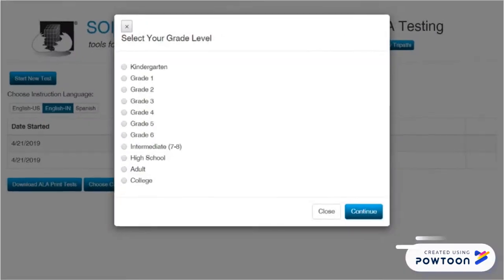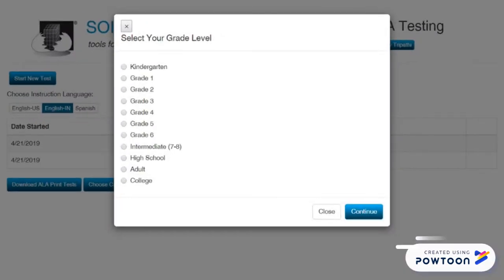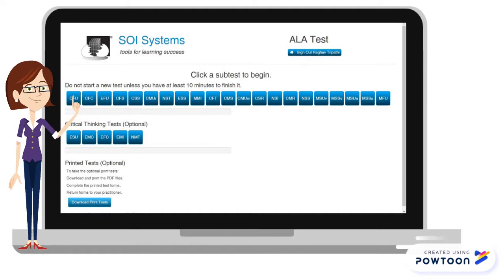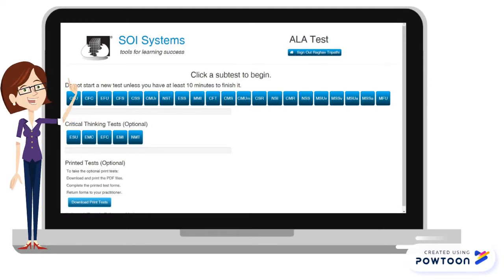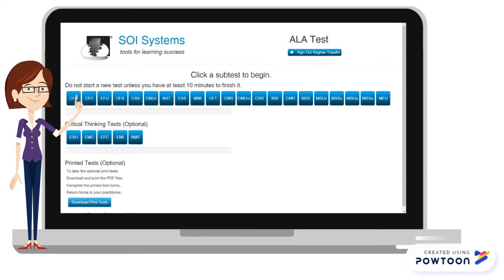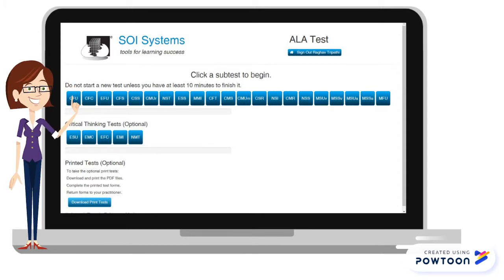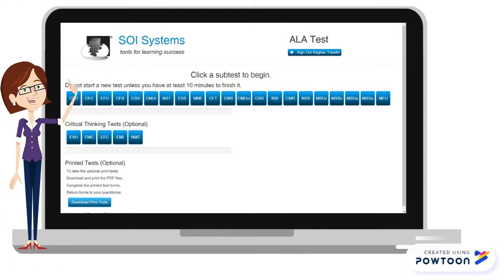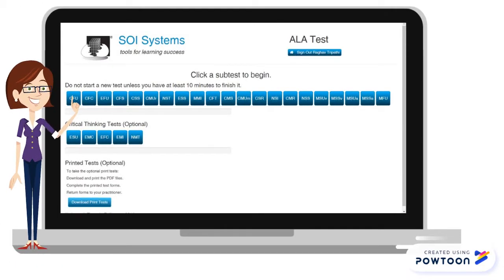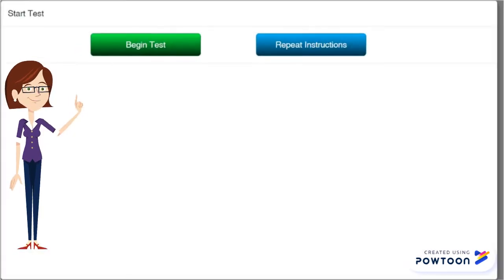Then click on start test and select the grade level and click on the continue button. You can start testing by clicking on the first ability which is CFU. Before you start testing, make the student put on the headphone to hear the instructions clearly. Once they click on it, it will play a general instruction. After the general instruction they need to click on begin test and follow the same process for each ability.